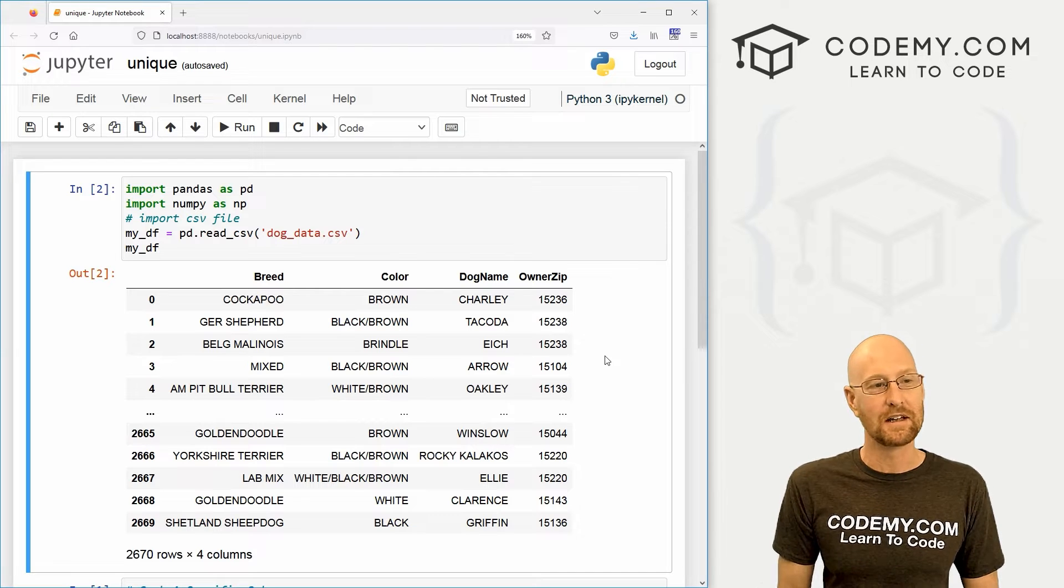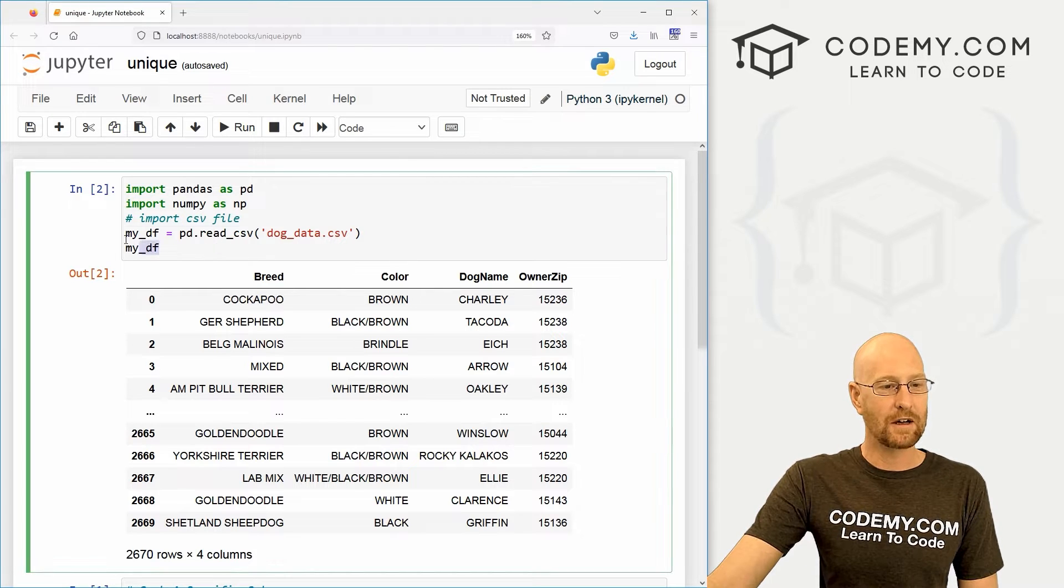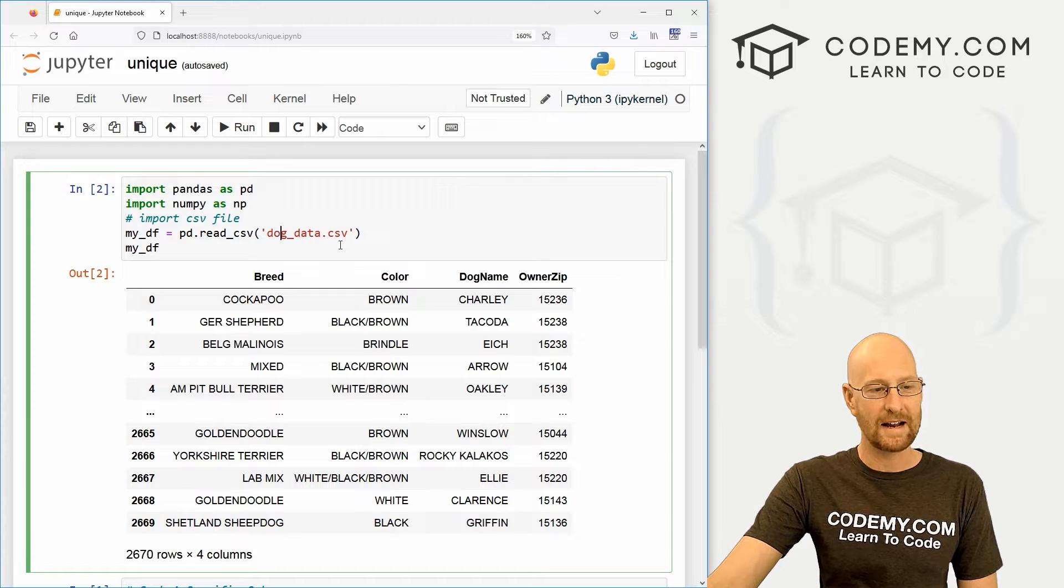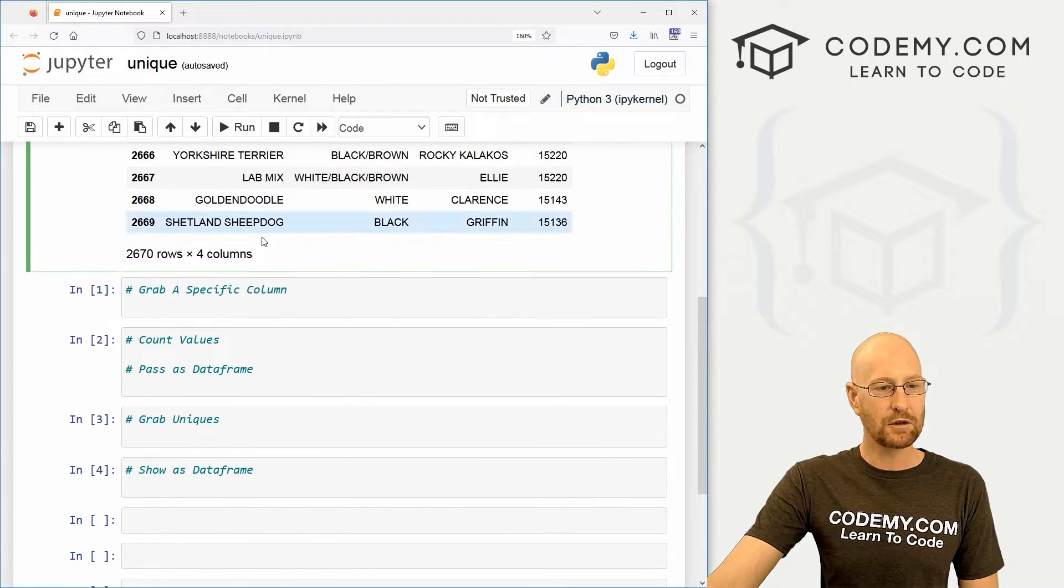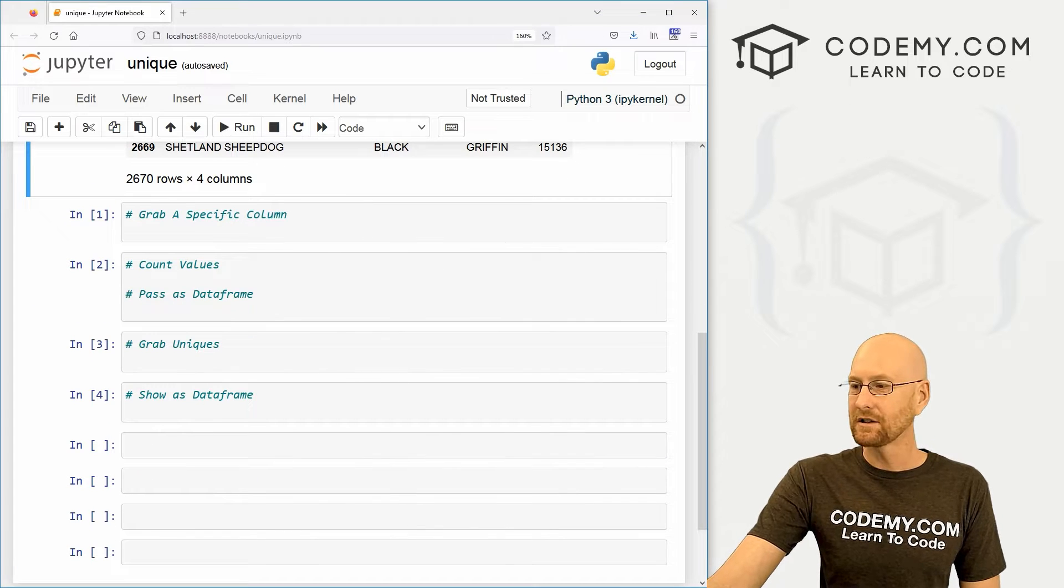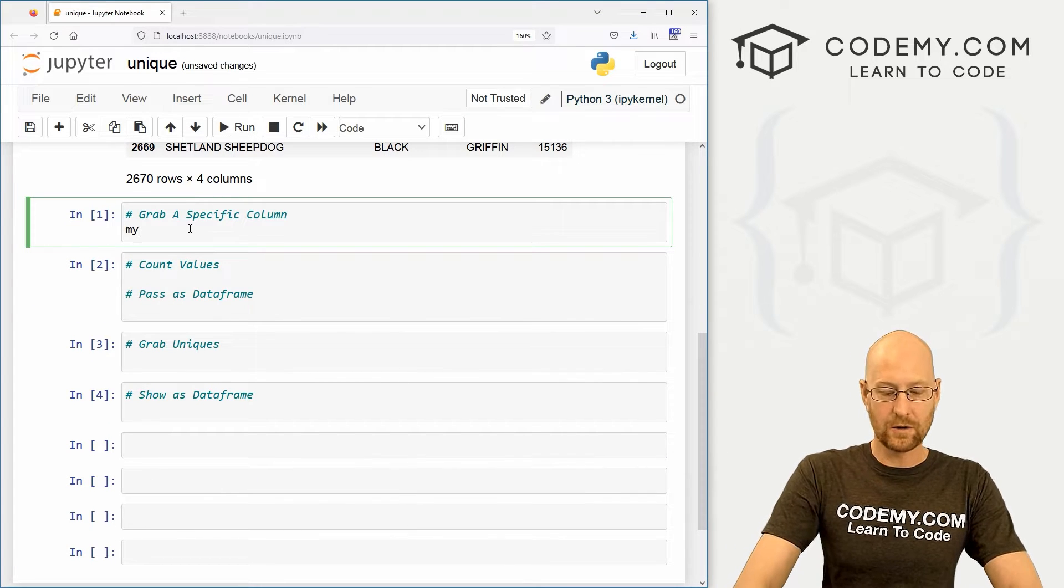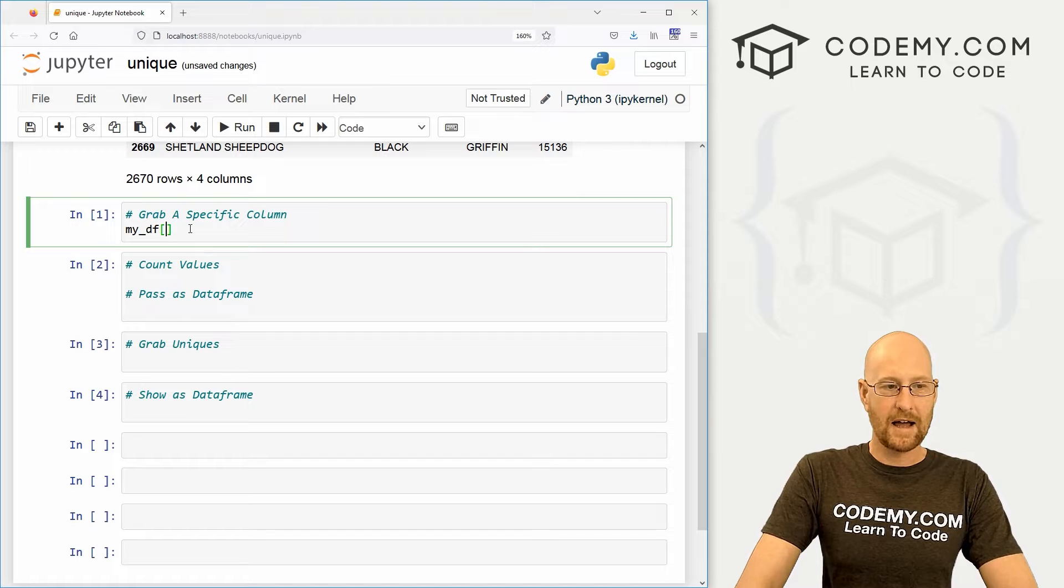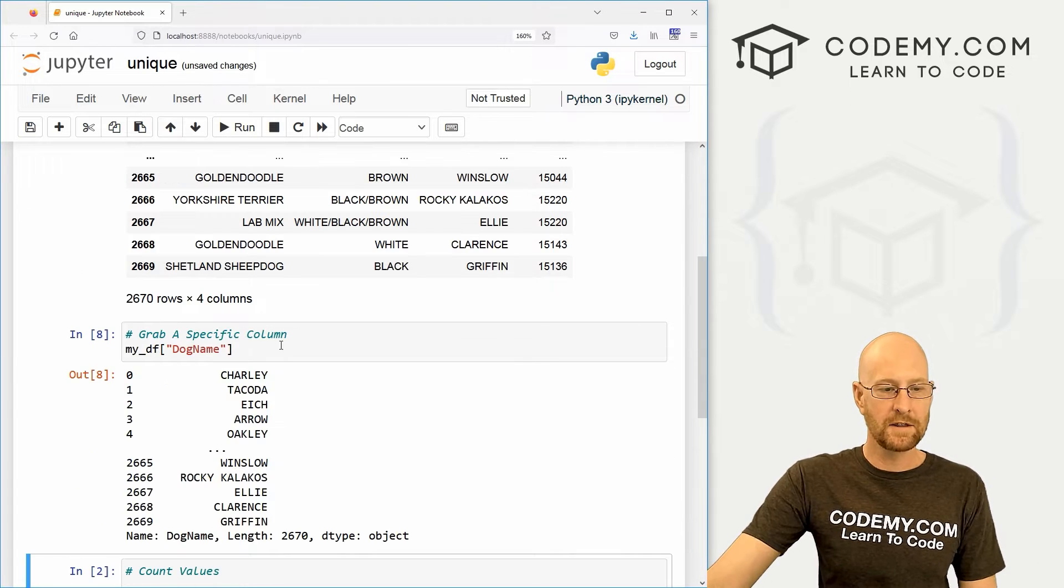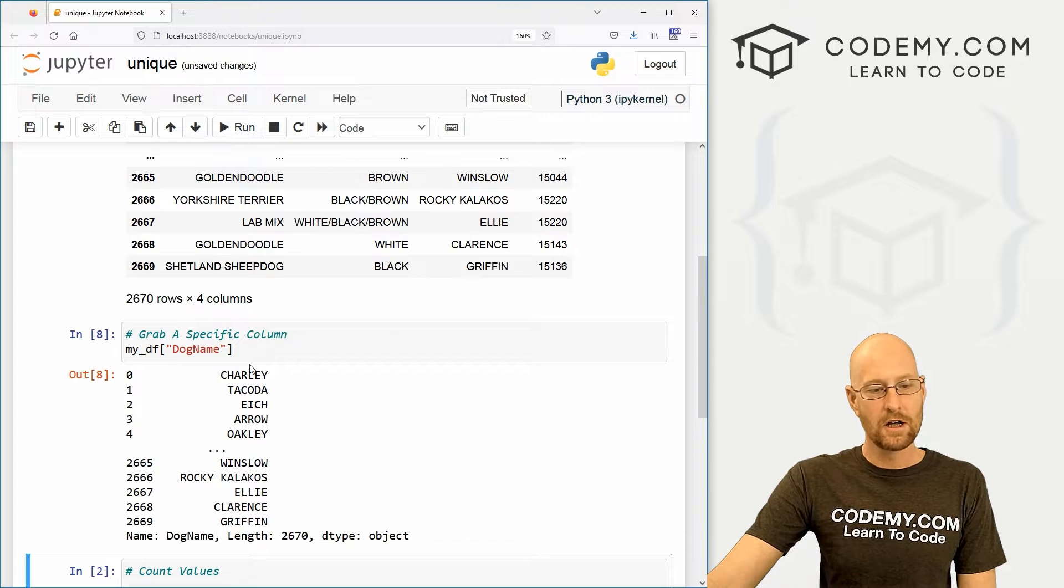That's what we're going to look at in this video. So I've got a file I'm just calling it unique, and we've got our basic starter code. We're importing our dog data. Let's come down here and grab a specific column. Let's play around with this dog name column. We could just go my_DF and then pass in dog name, shift enter to run this and we get this numpy array with all the dog name stuff.